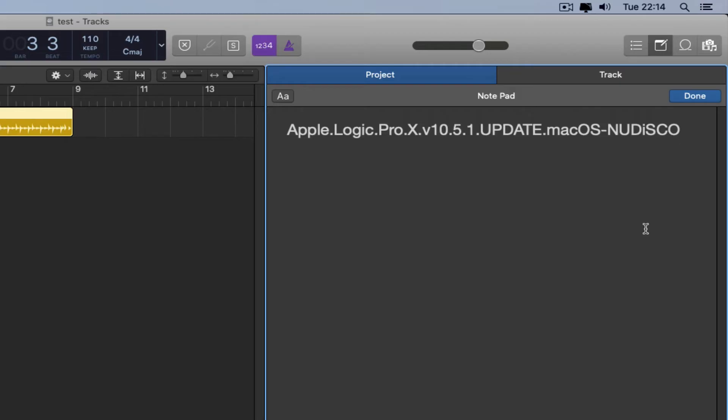That's the version of Logic Pro 10.5.1 that I found online and it works 100%. It's not an install package, you don't have to run an installer or anything.